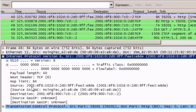Next we have the source IPv6 address and the destination IPv6 address, and then at the upper layer we can see that this is a TCP packet with TCP header information. Let's take a look at the next screenshot.